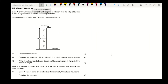Question 3. Stone A is thrown vertically upwards with a speed of 10 meters per second from the edge of the roof of a 40 meter high building as shown in the diagram below. Ignore the effect of air friction. Take the ground as reference.